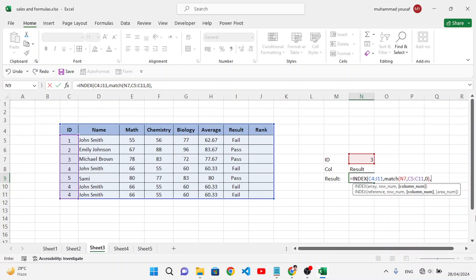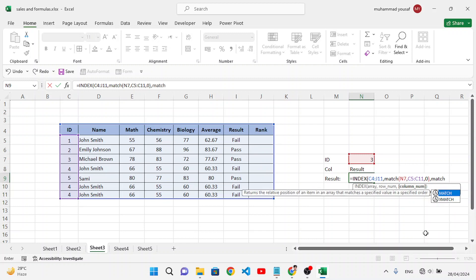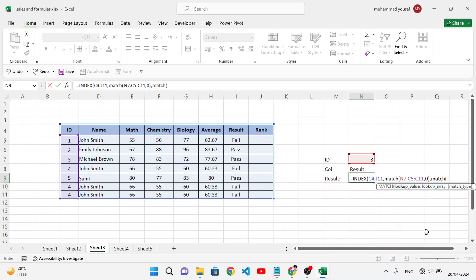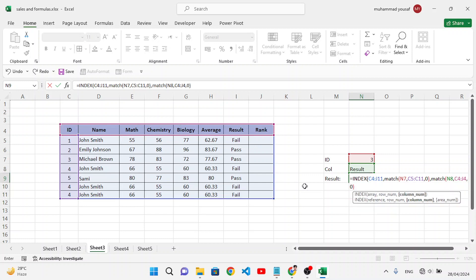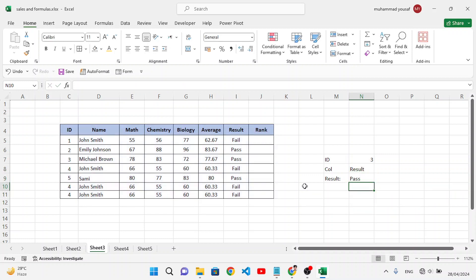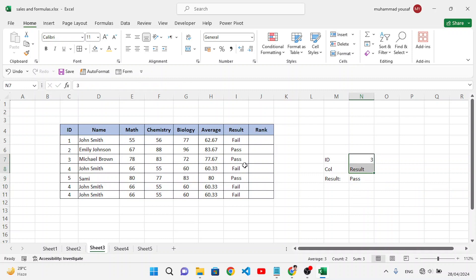For the column number inside INDEX, we use another MATCH function. The lookup value is 'Result' (the column header we want), and the lookup array is the header row. Enter 0 for exact match, close both parentheses, and press Enter. The result for the third ID is 'Pass'.